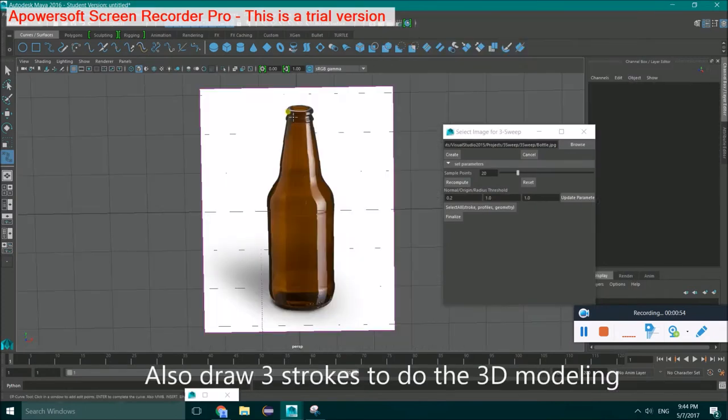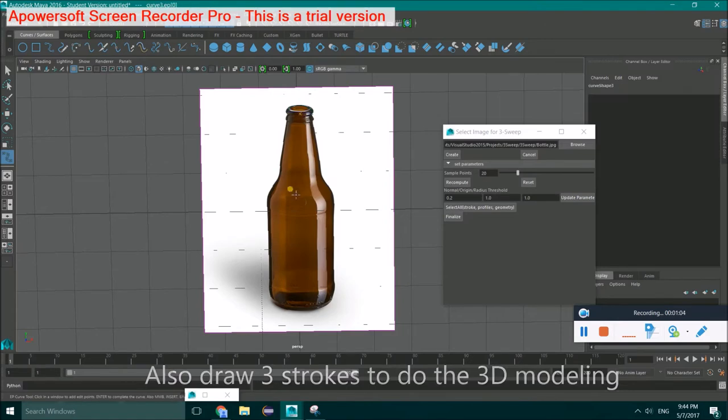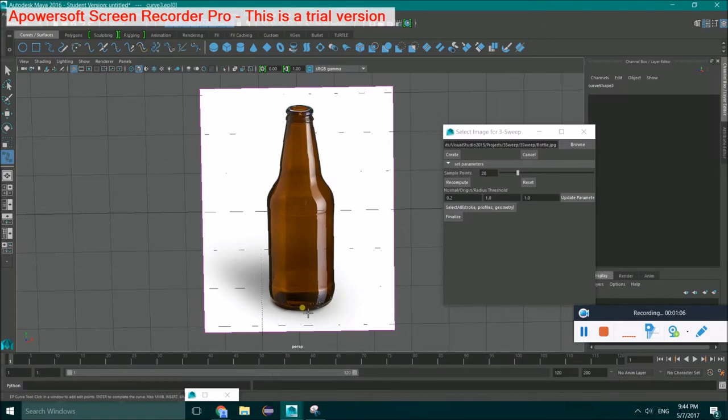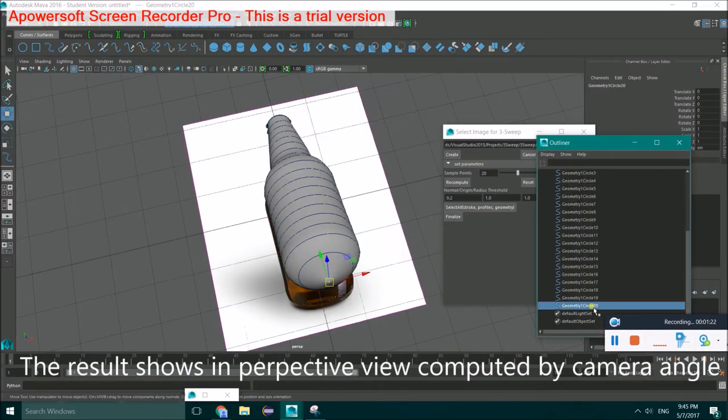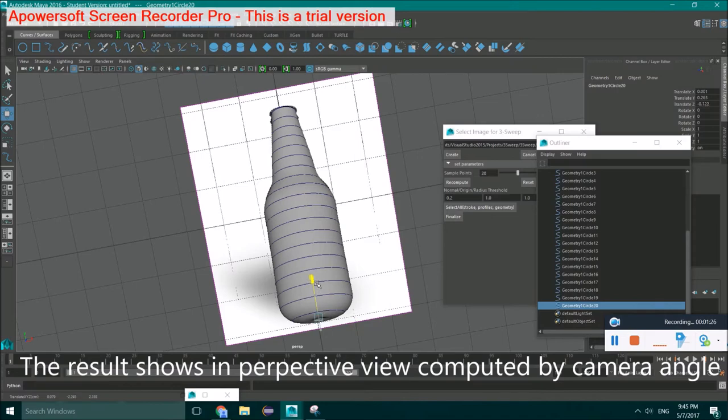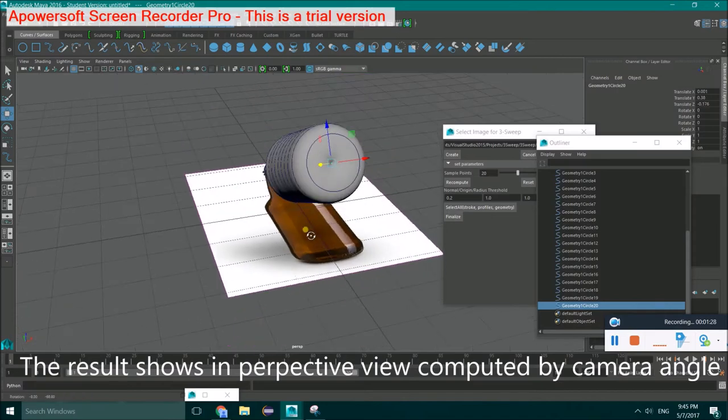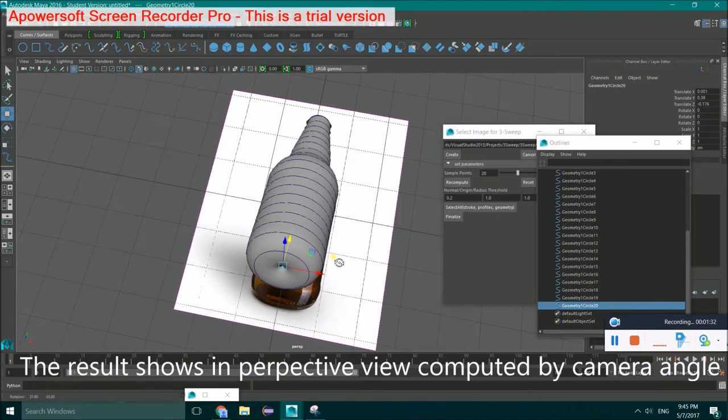Also, draw three strokes to do the 3D modeling. The object would be shown in the perspective view, which is computed by the angle between camera and the profile shape.